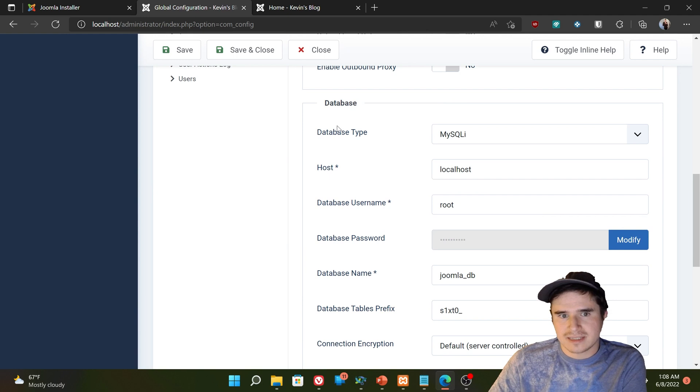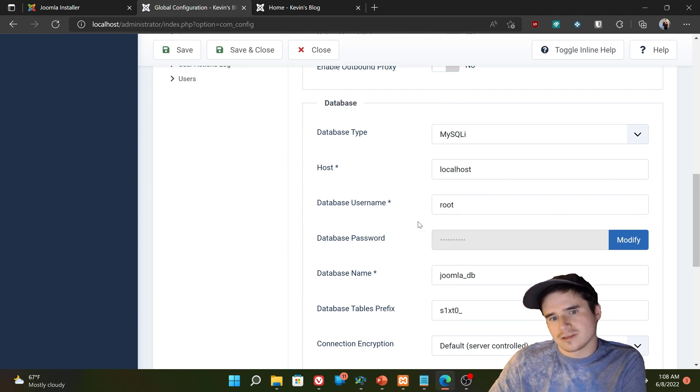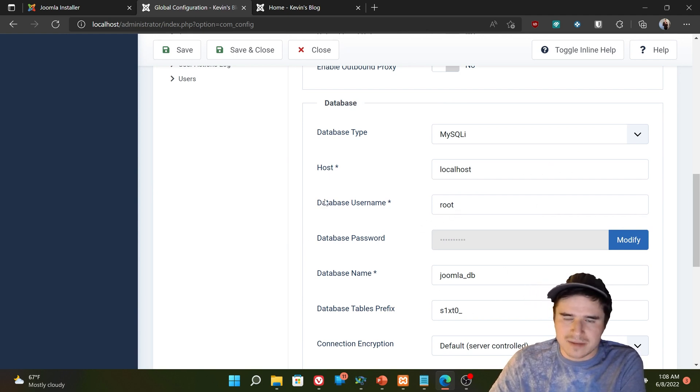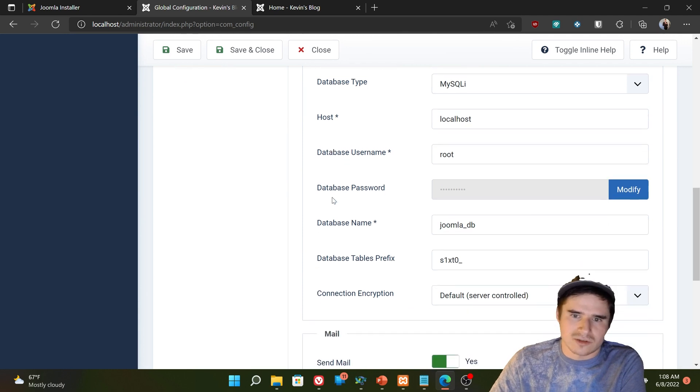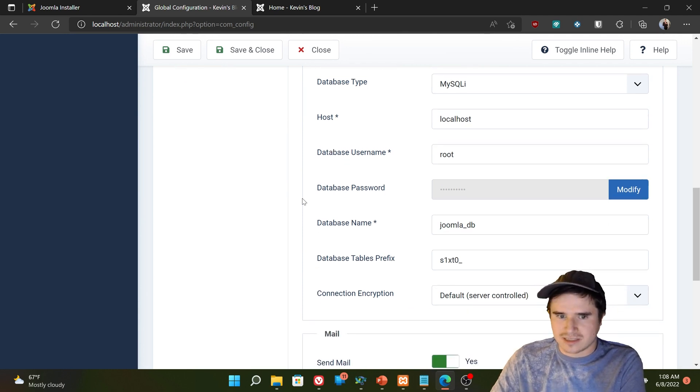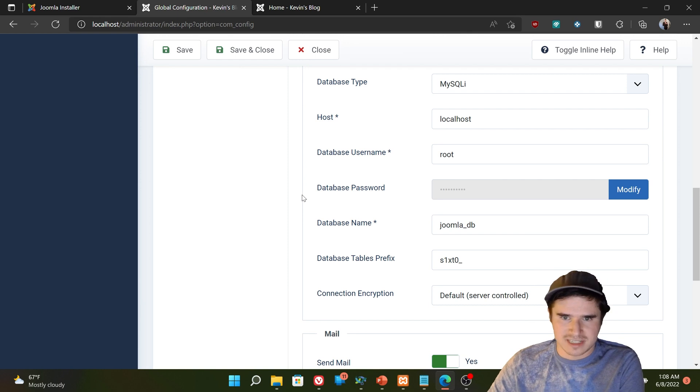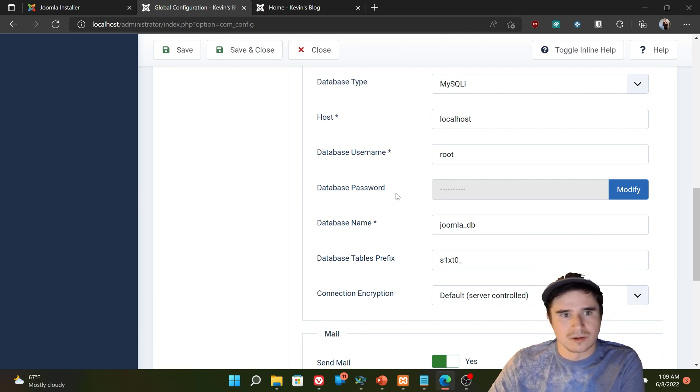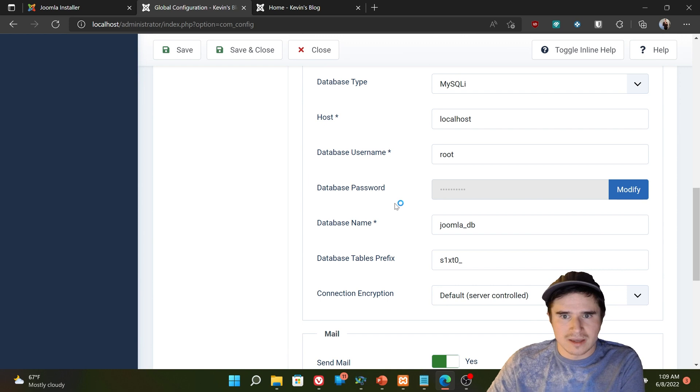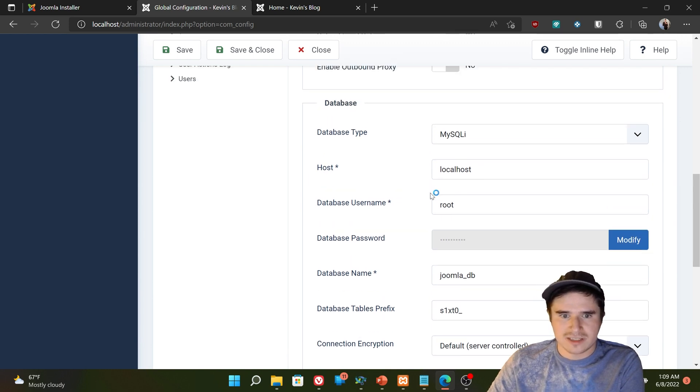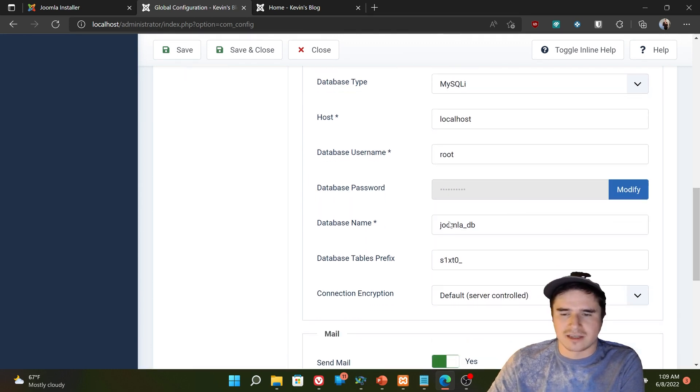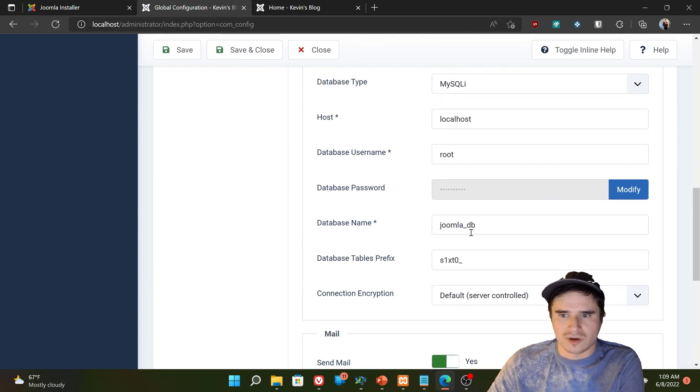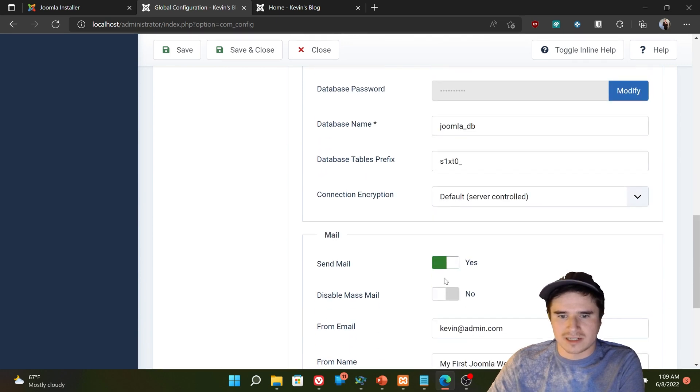The database section down here. This is all the database settings that we set in the previous chapter when we installed Joomla. You shouldn't really need to change this unless you are for some reason changing where your server is hosted. So if your MySQL server changes for some reason, then yeah, you might want to change something here. But normally you won't have to touch this.